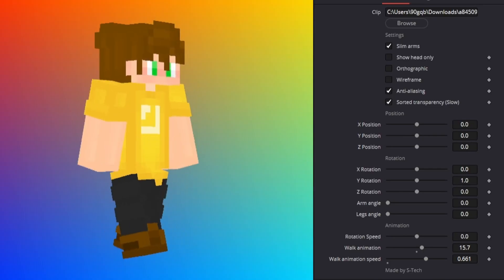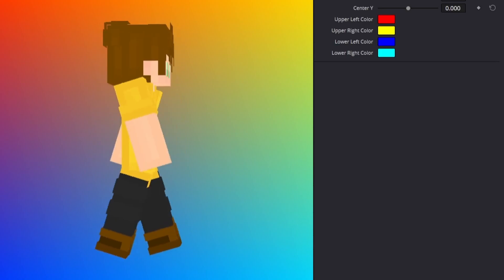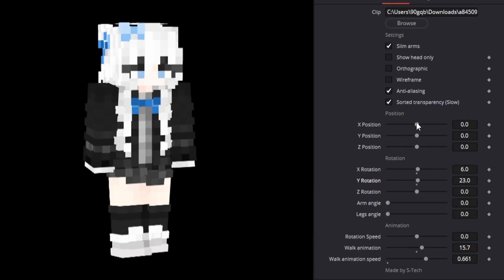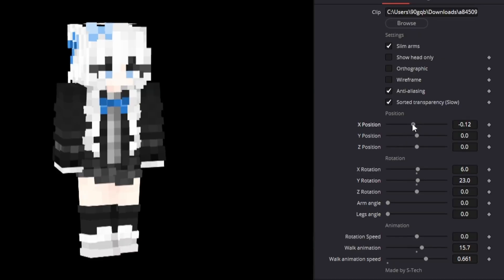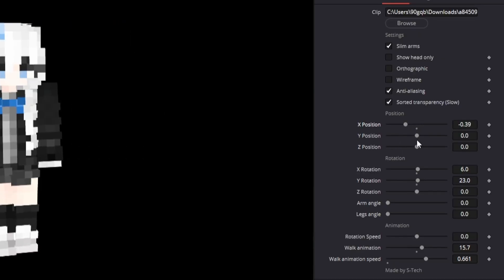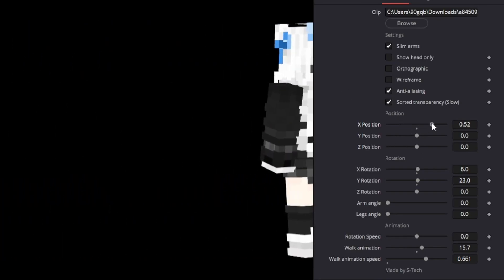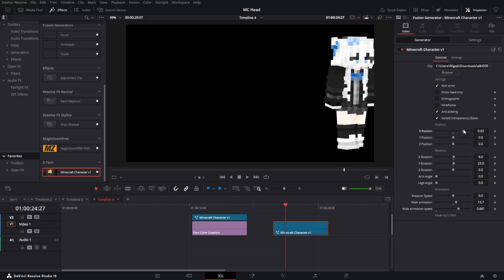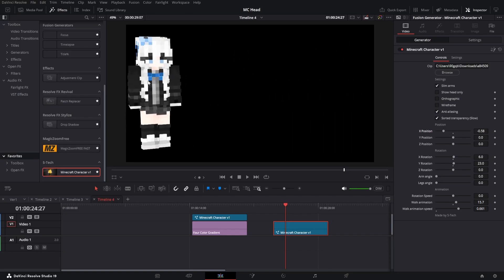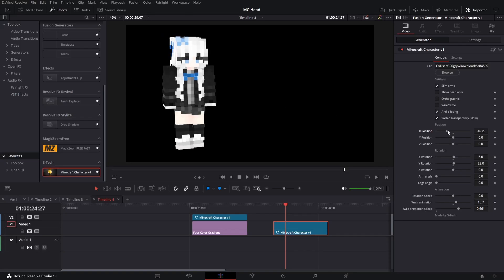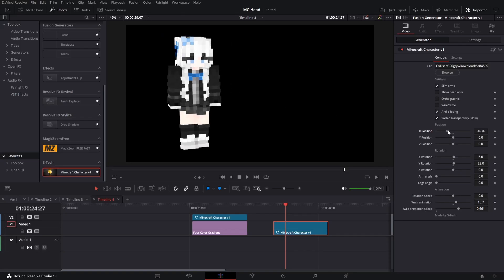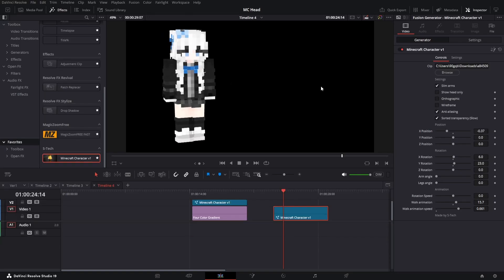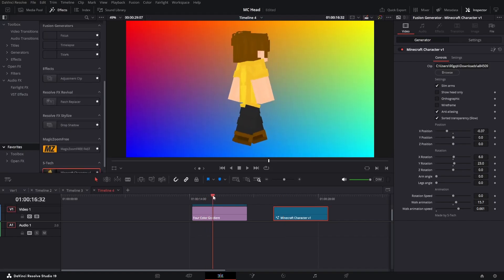This is all transparent too. So you can put your video underneath and stuff. One thing to note is that x position and y position and z position actually moves the character in 3D space. So if we go over here then we can see more of the right side of her. And if we go over here then we can see almost head on. So this is good to use if you want to have more characters on screen at the same time and you want the perspective to line up.